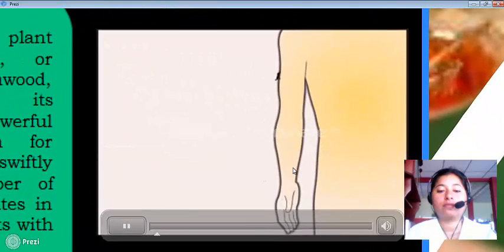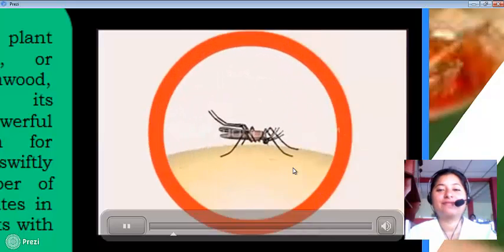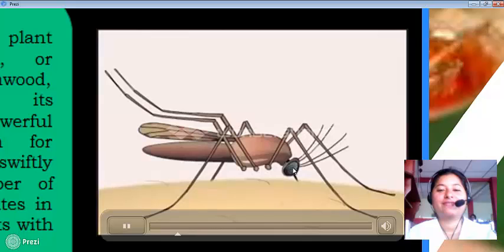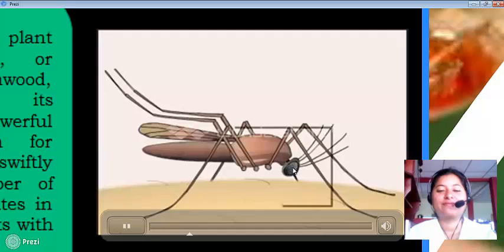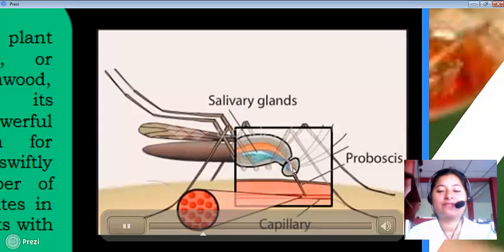The parasite Plasmodium falciparum is responsible for most of the world's malaria cases. It has evolved in concert with its human and mosquito hosts and displays a complex life cycle that alternates between the two. An infected female mosquito transfers the parasite to a human when she takes a blood meal.